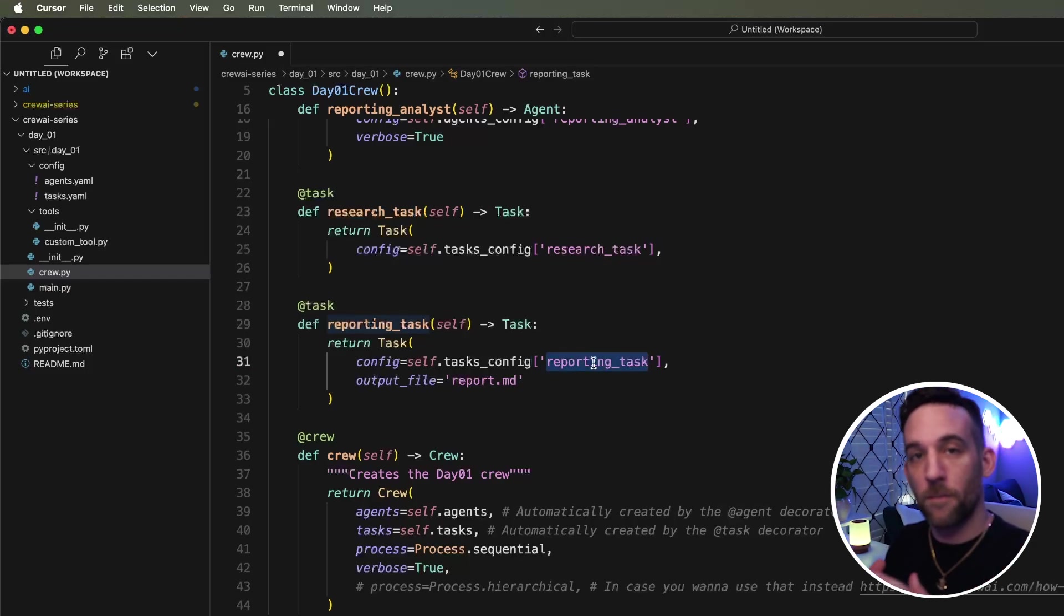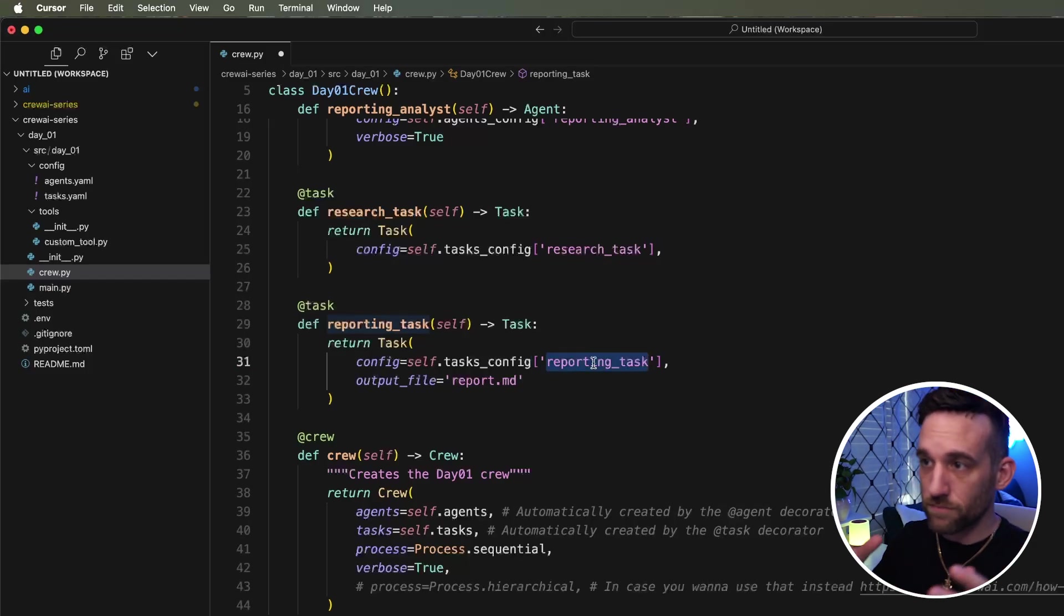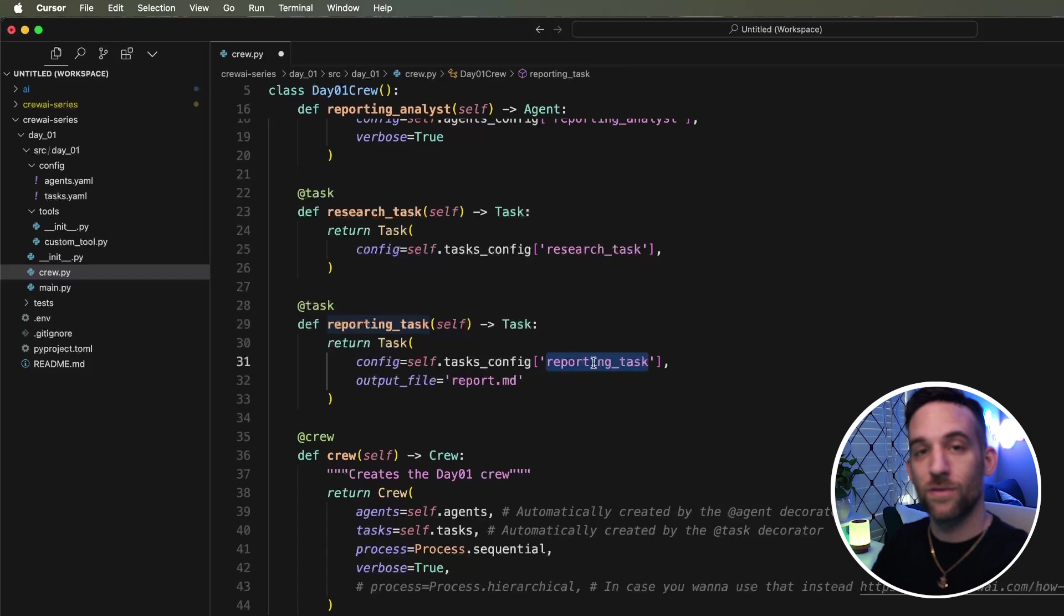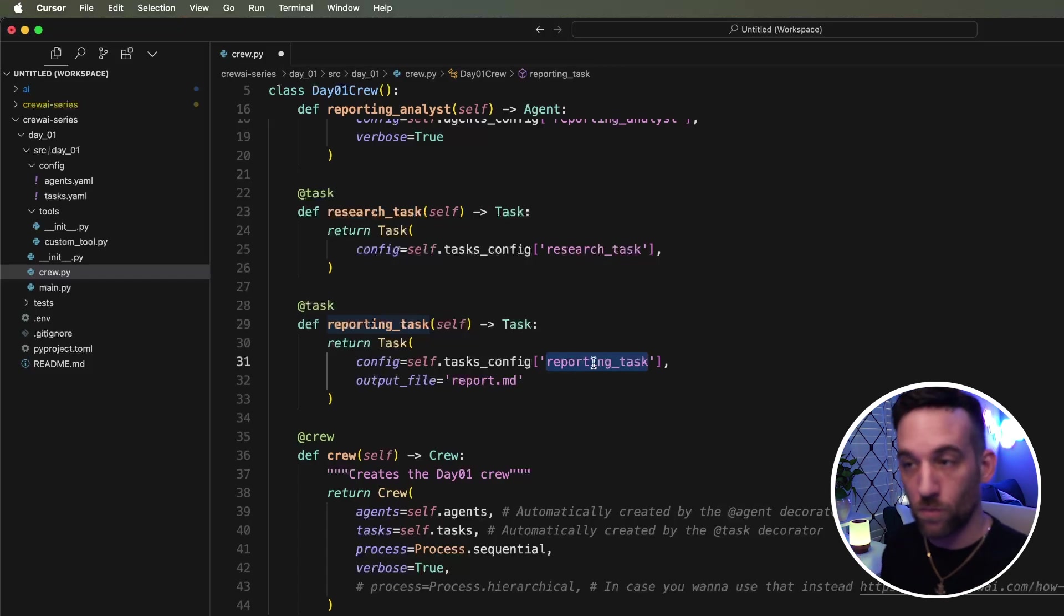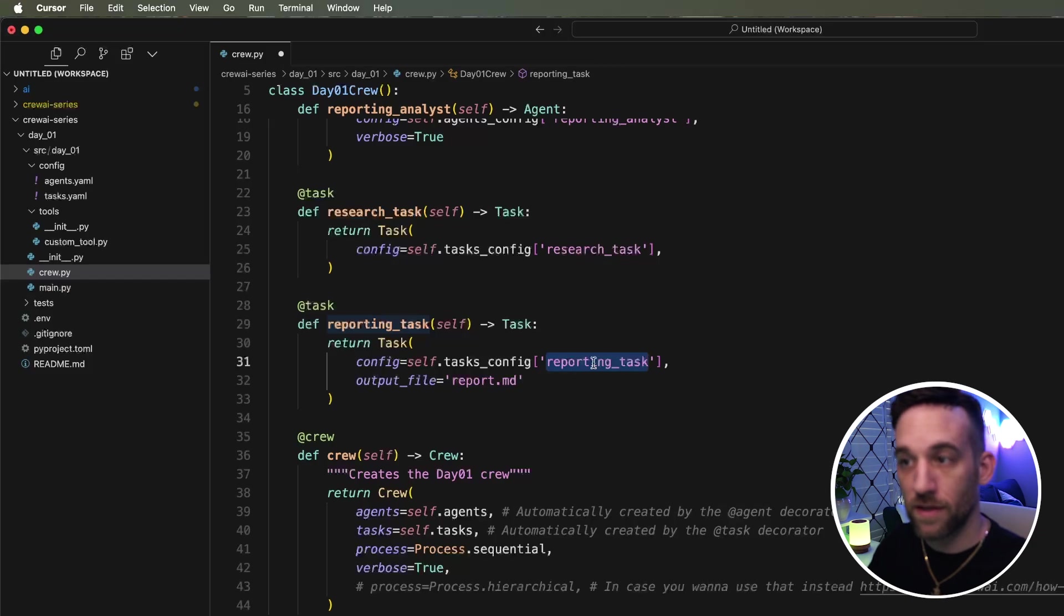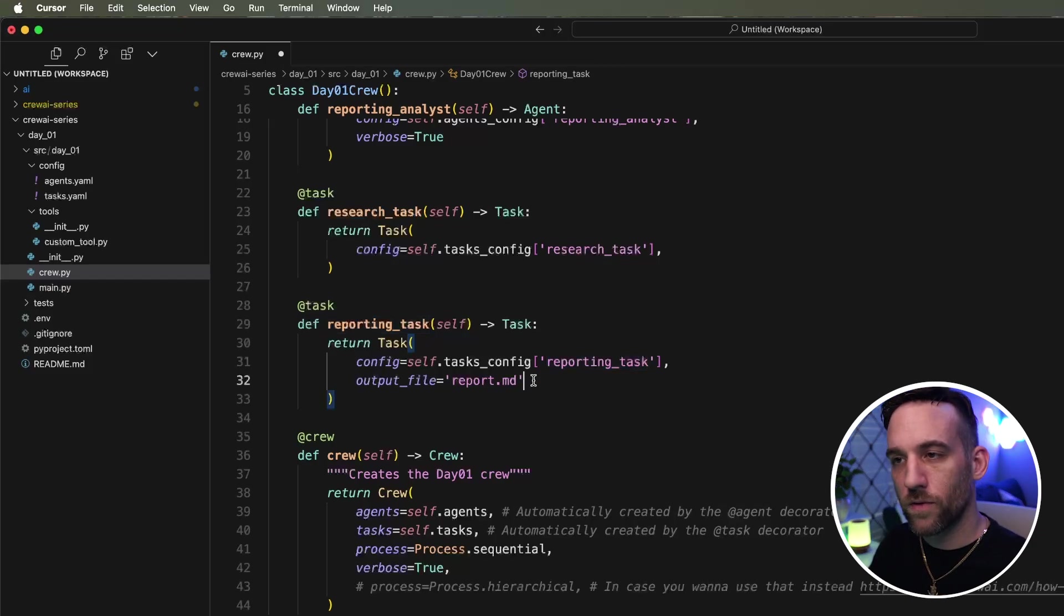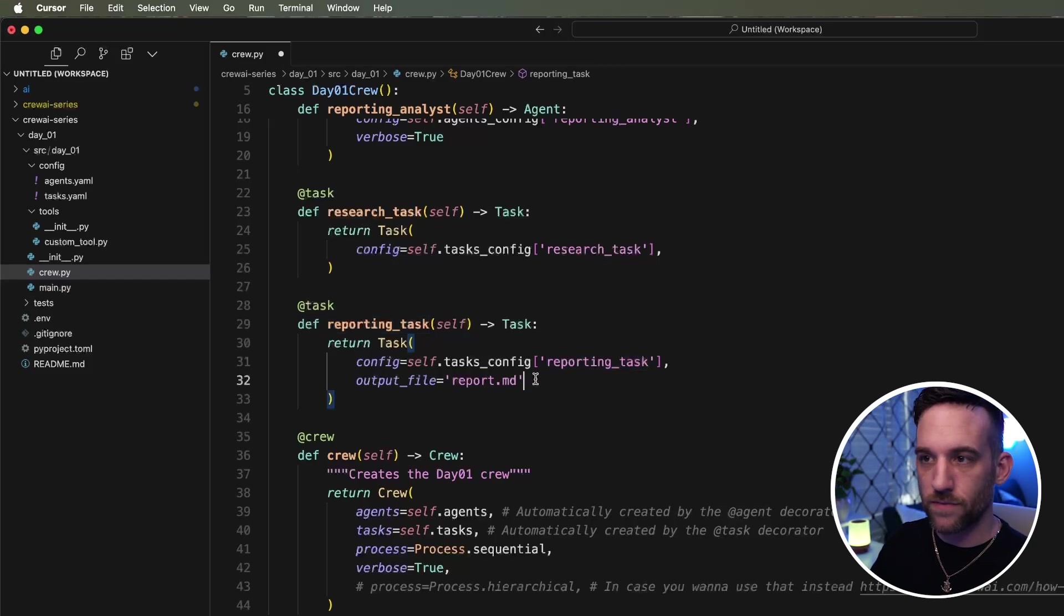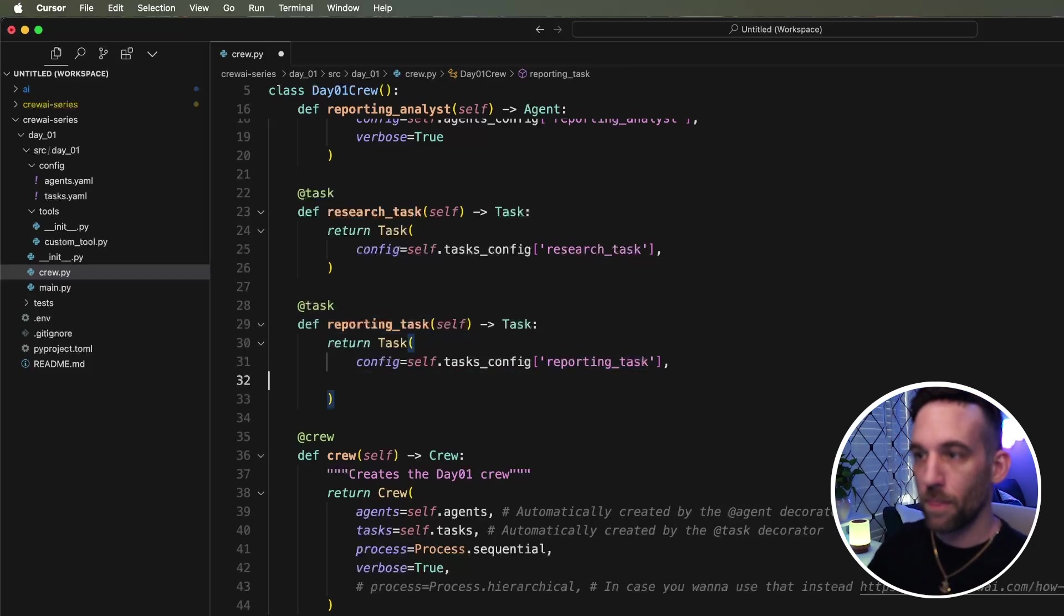It's going to get everything from the task YAML property for the reporting task, return it here, so it knows how to perform or what to perform, like what's the expected output from this task. And then this is an output file. We're going to get this another video. So just go ahead and remove that.